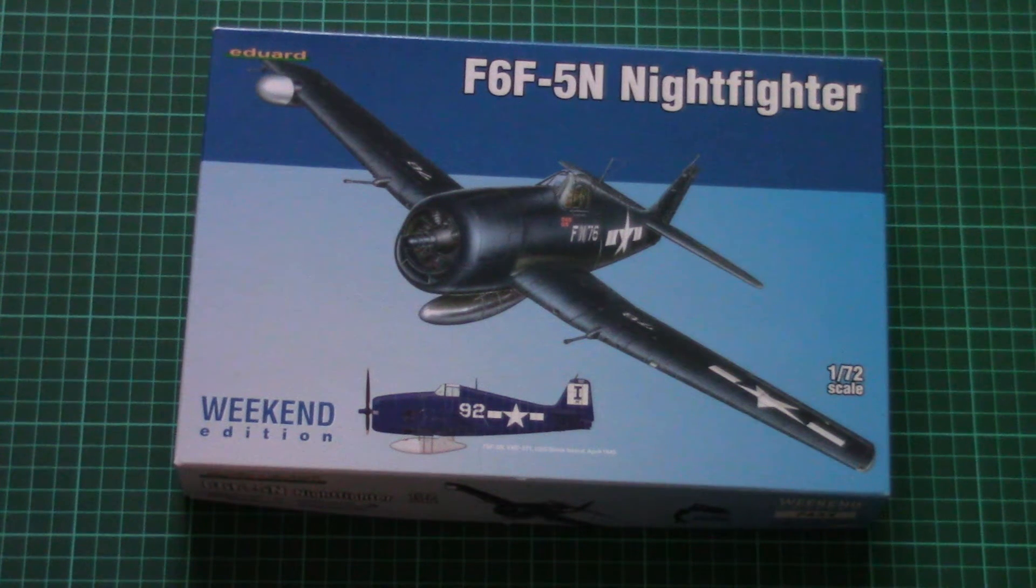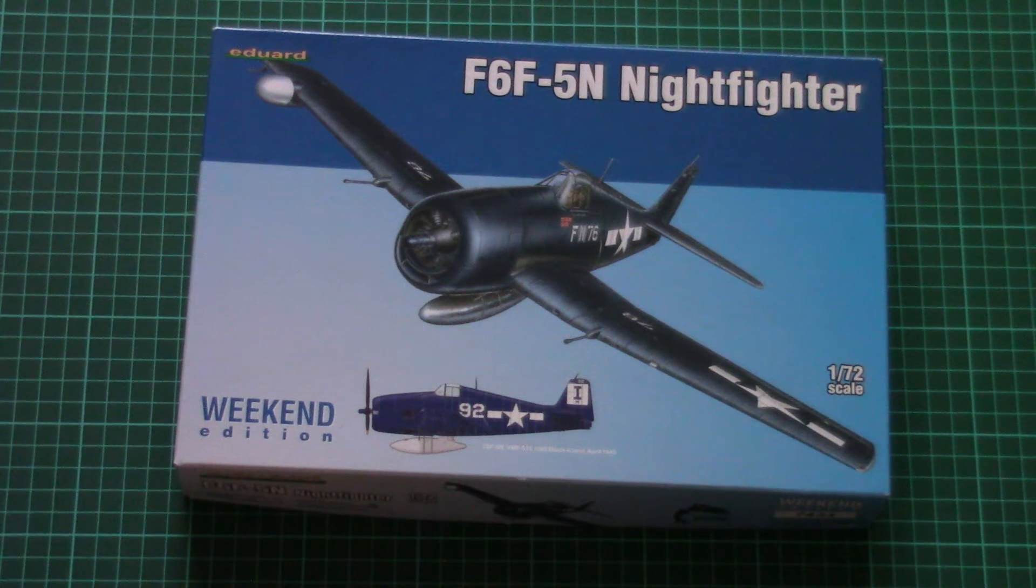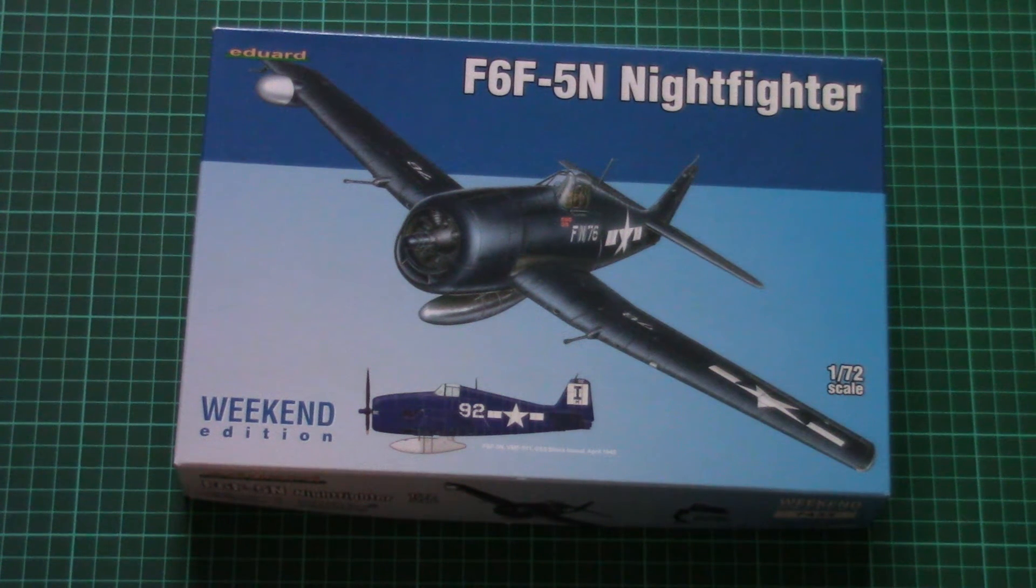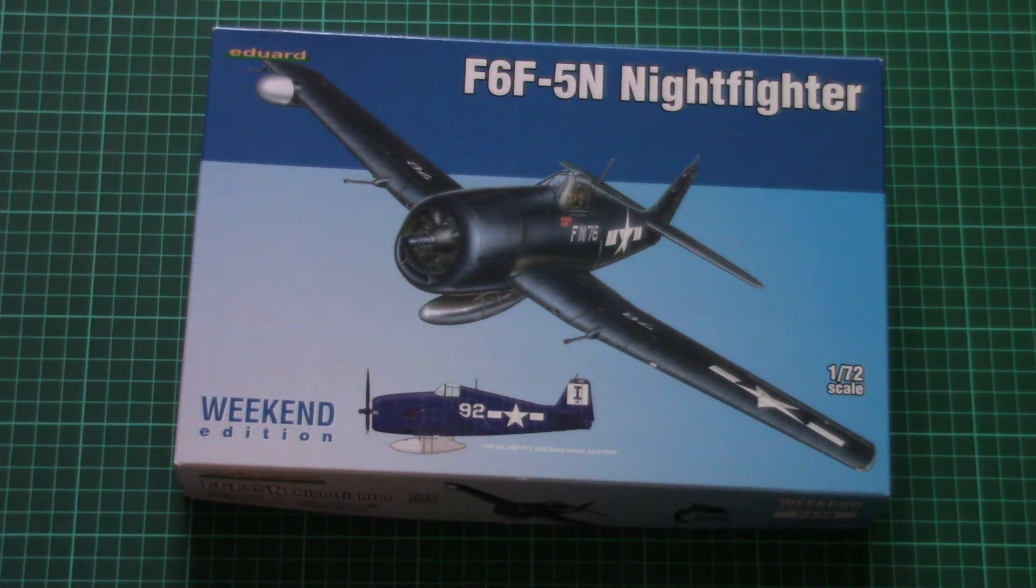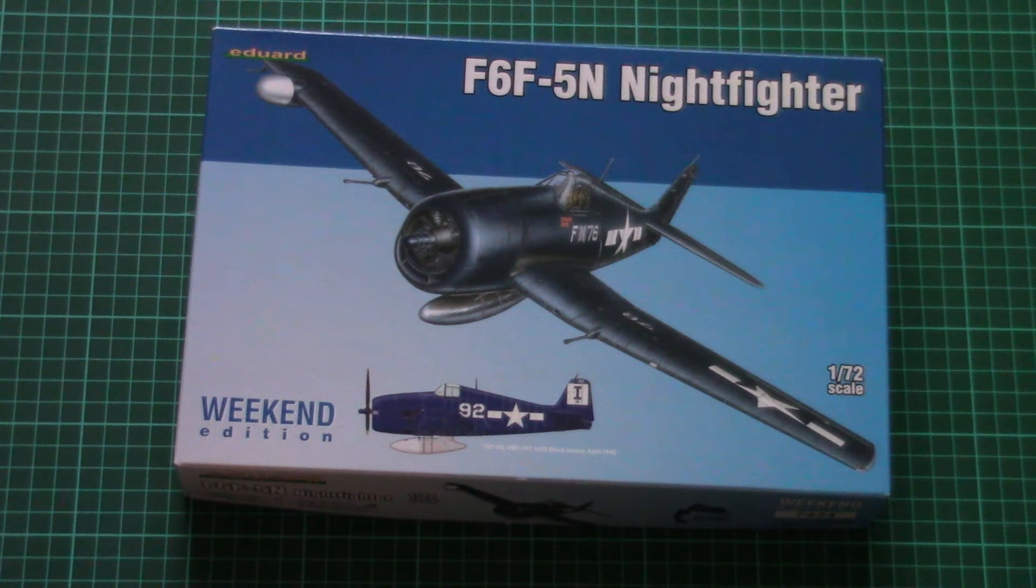Hello everyone, today we have a new video review with a kit from Eduard. As you can see, it's a weekend edition plastic kit.